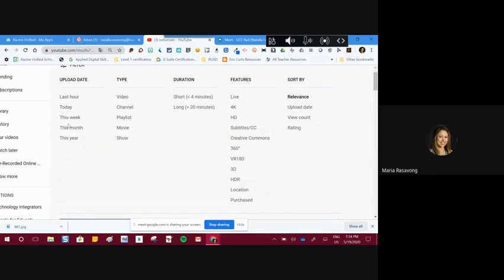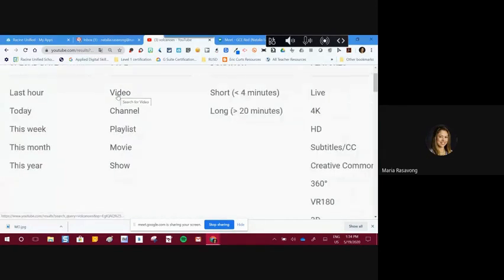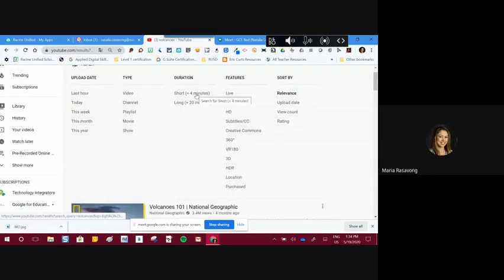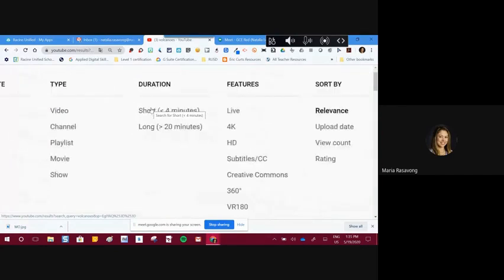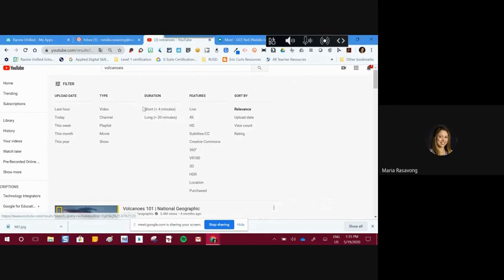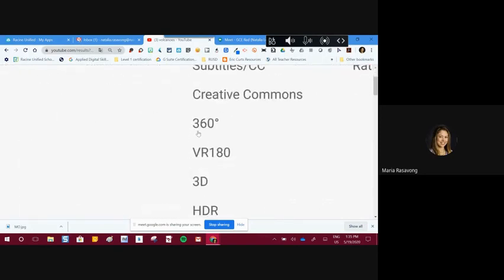You can also filter by type — videos, but remember everyone with a Google account will have a channel and playlists. You can also find movies and shows. As educators, it's not recommended to use very long videos, so duration is something to consider when applying a filter. If a task requires filtering by duration, that's where you'll find it. You can also filter by features, like 360 and VR 180, which are relatively new additions to YouTube.